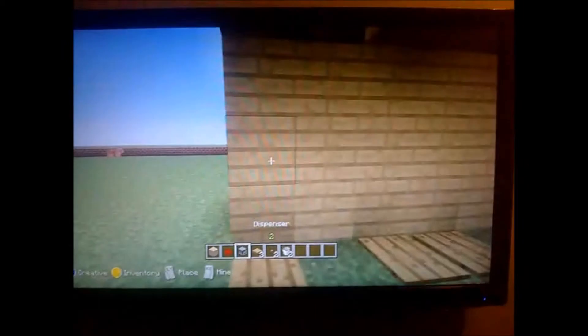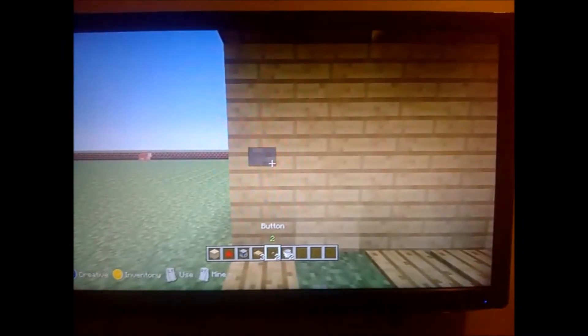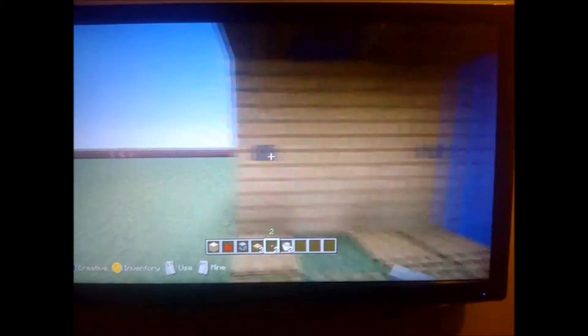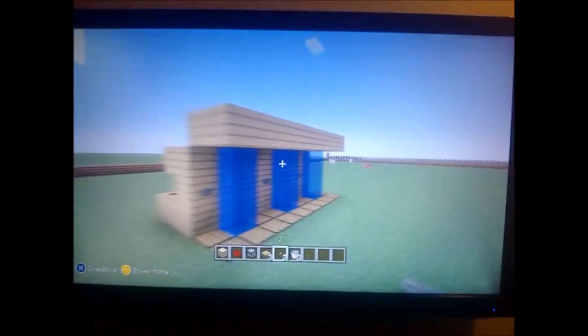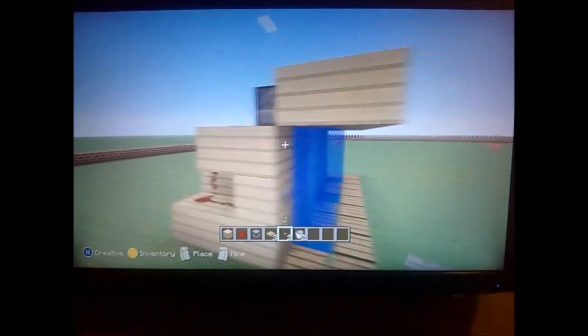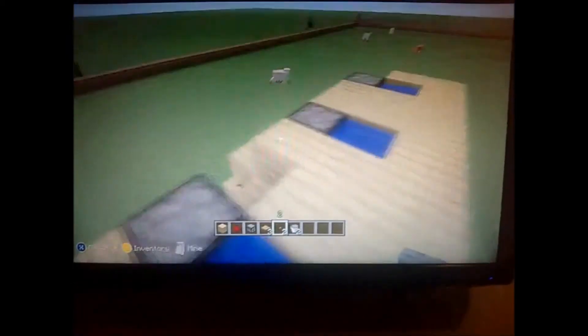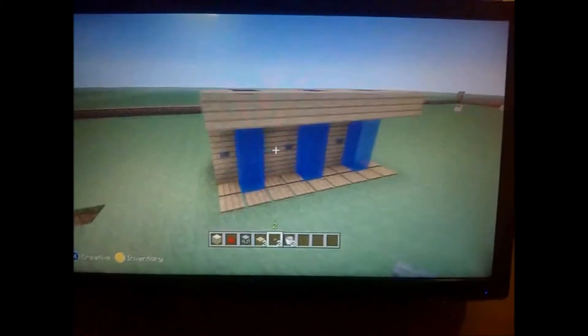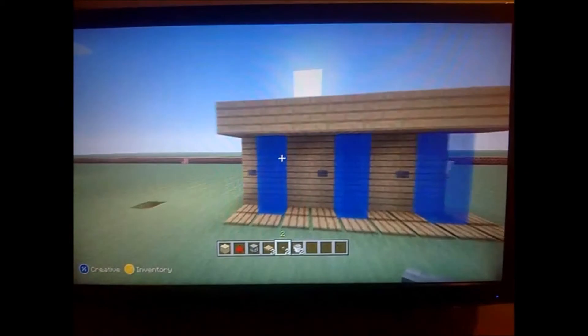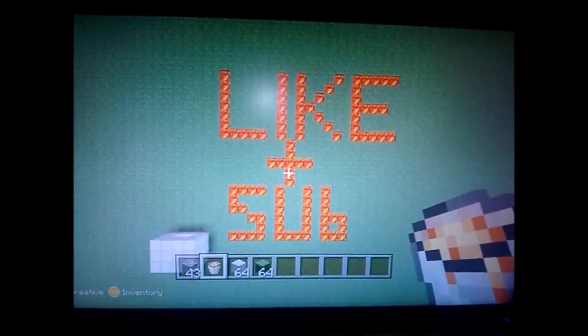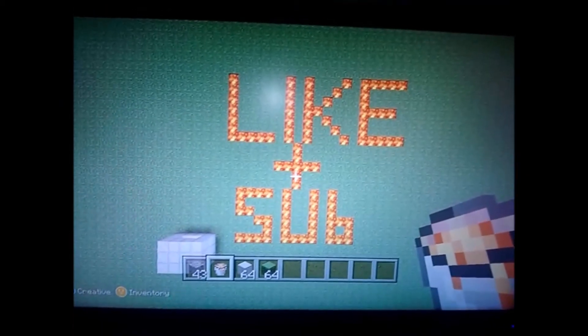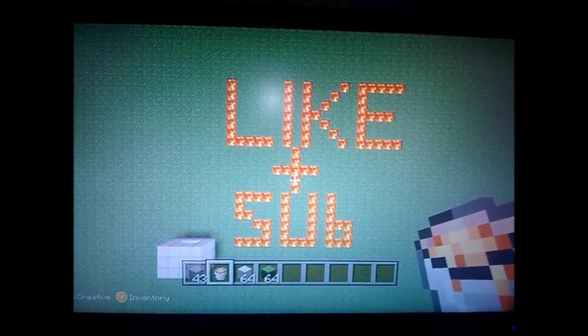And now just make sure and put your buttons, like that. And it should all work. There you go. And that's just making a block of showers. So, yeah. Thanks for watching. If you like this video, like it and subscribe, please. Thanks. Leave any comments.